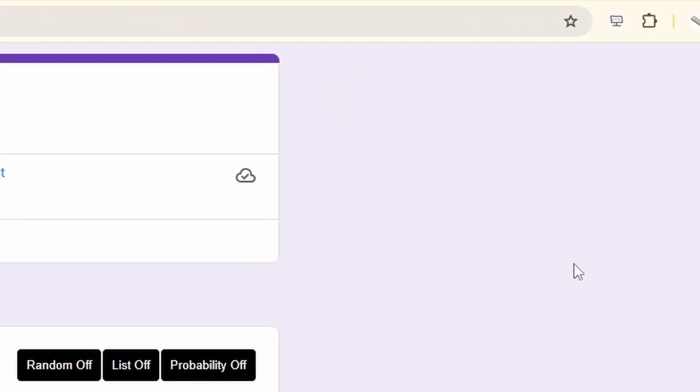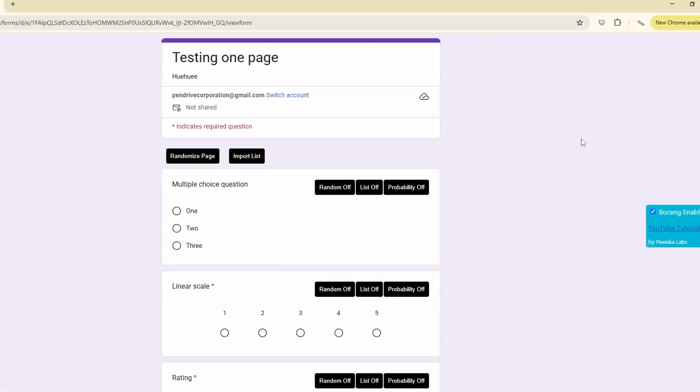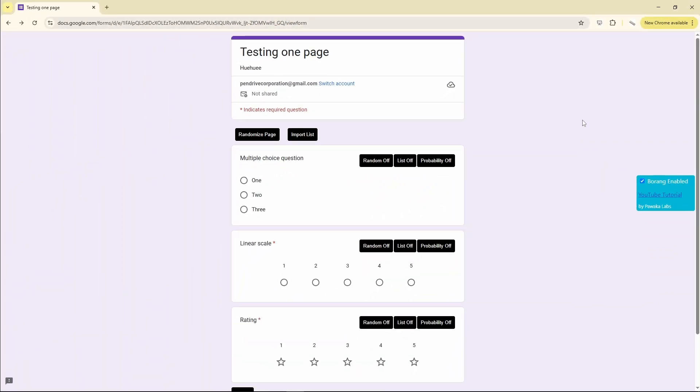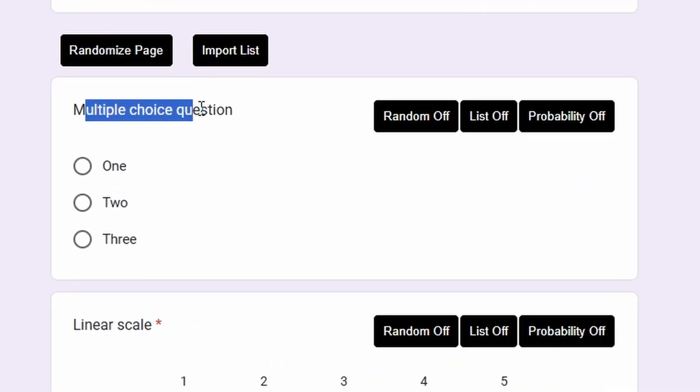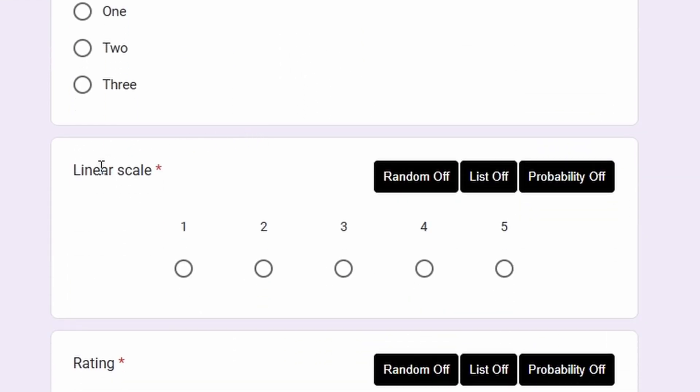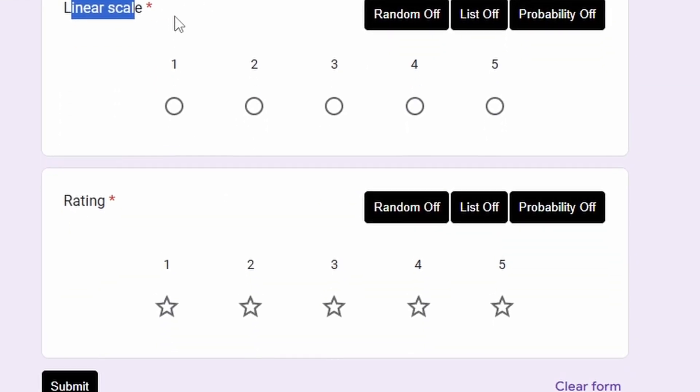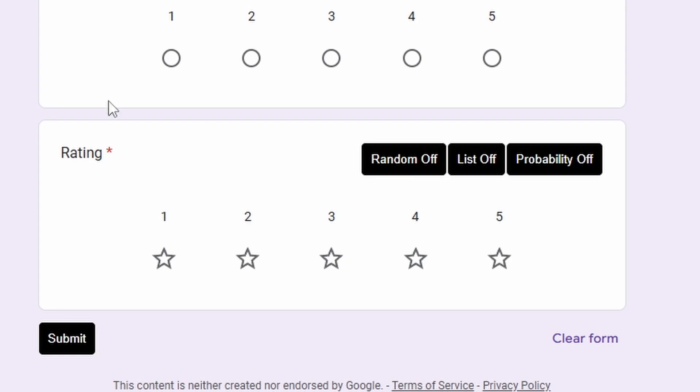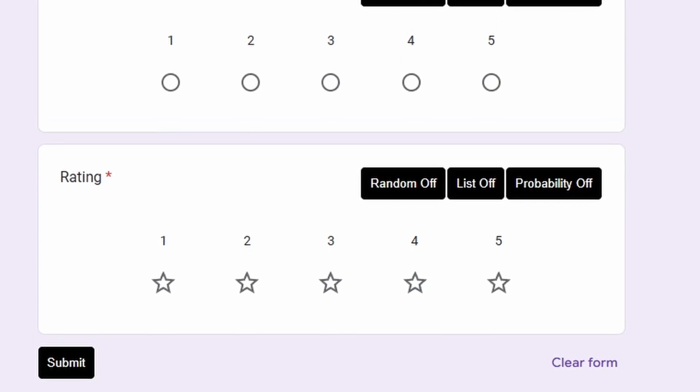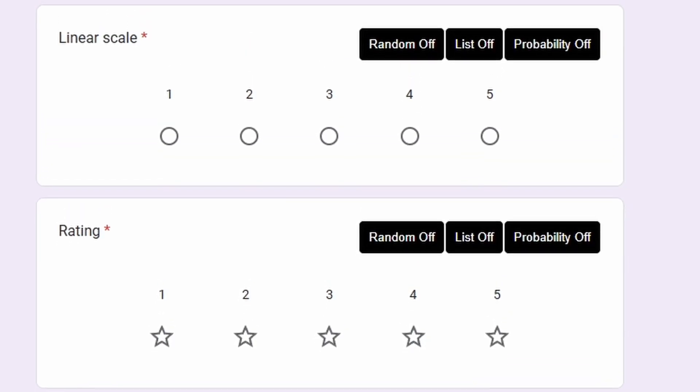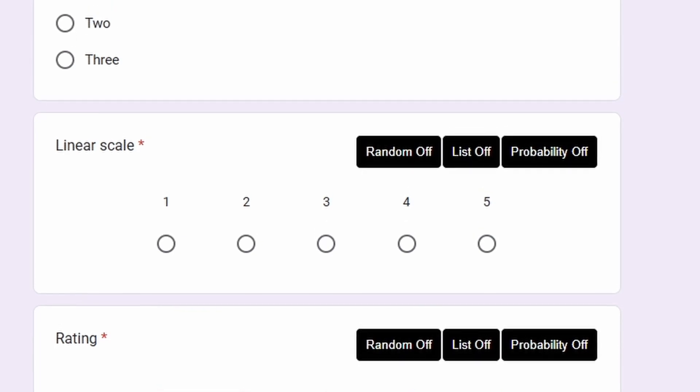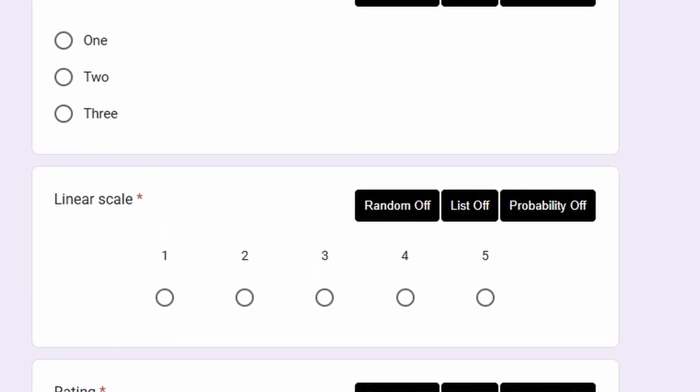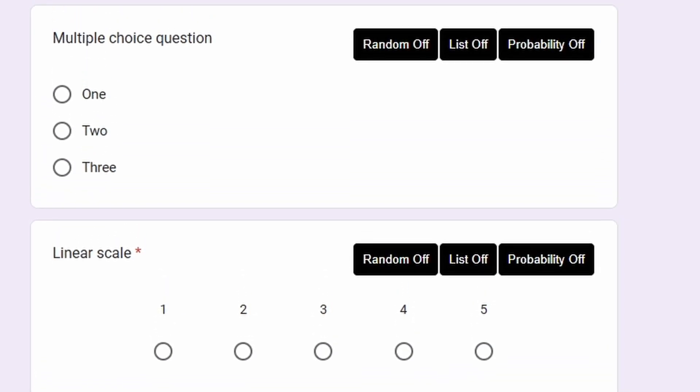And then you can go to your Google Forms. So for now, probability only works for three different question types. The first one is multiple choice question, the second one is linear scale, the third one is rating. So if you watch this video in the future, there might be extension to this, there might be more than three different question types that support probability.